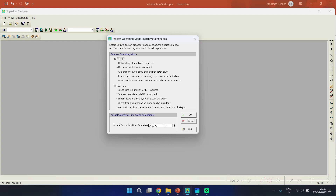It is also meaningless to operate the filtration unit before starting the reaction. We need to guide the software on when each particular operation has to start. This helps us understand the overall time required to carry out the process. Another important point is that the process batch time is calculated as you schedule the series of operations, and stream flows are displayed on a per-batch basis — showing how much reactant is fed and how much product you get per batch, not per hour or per day.